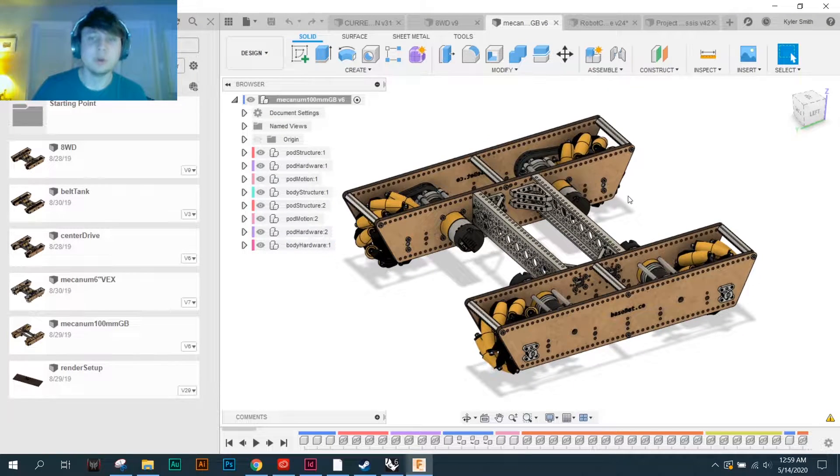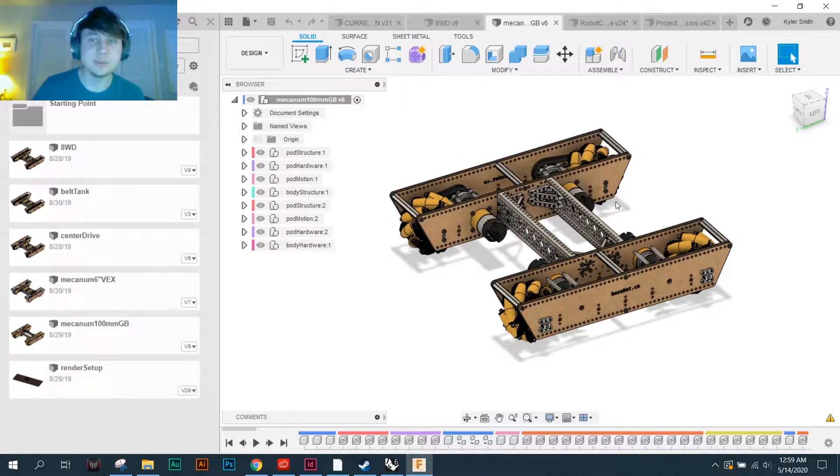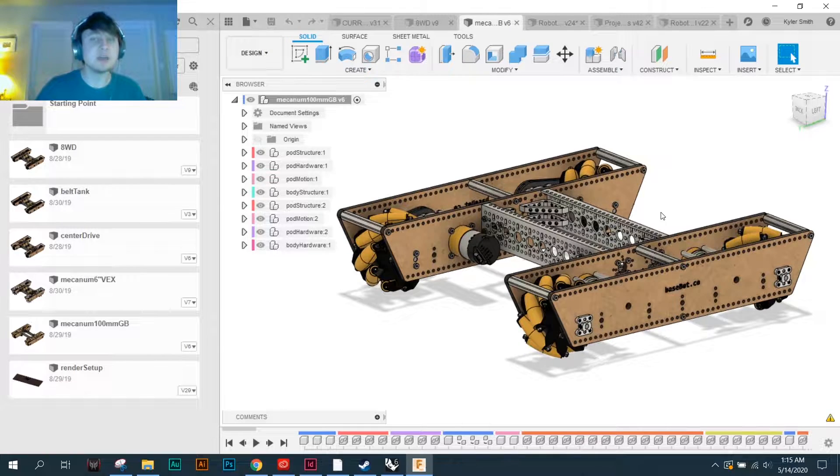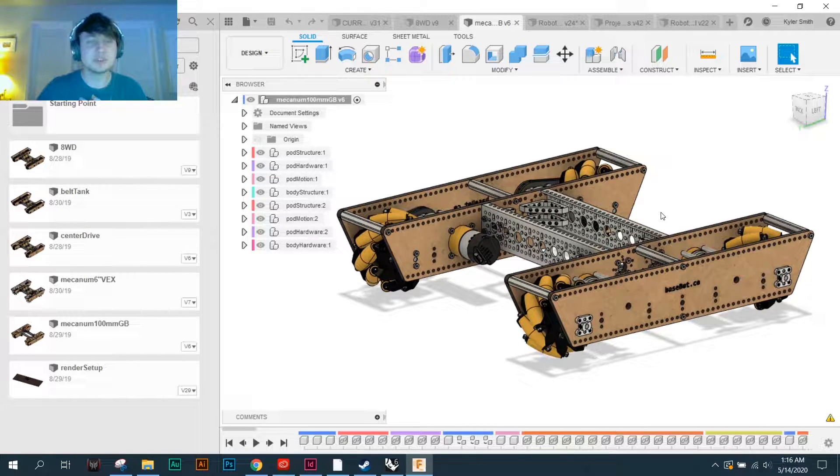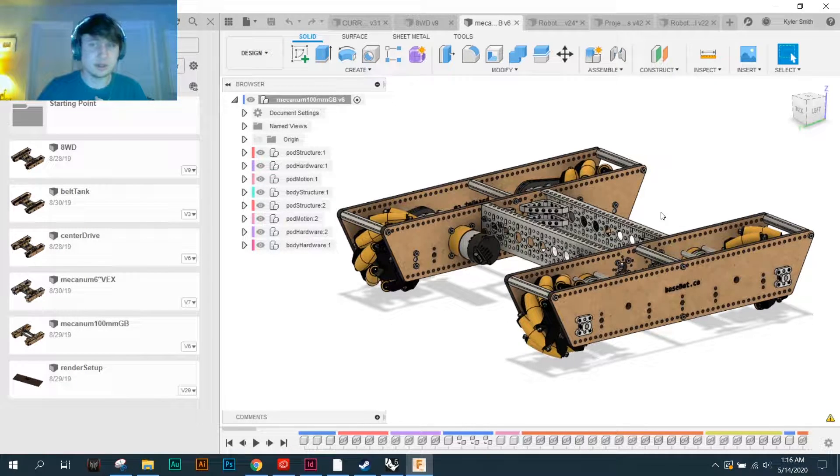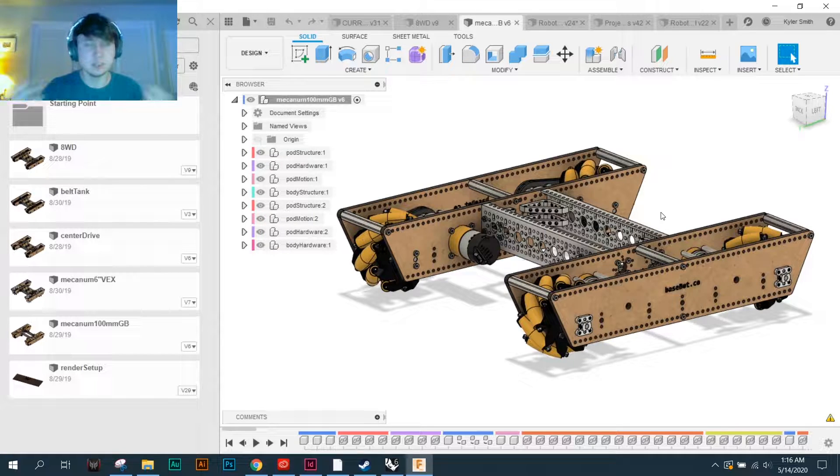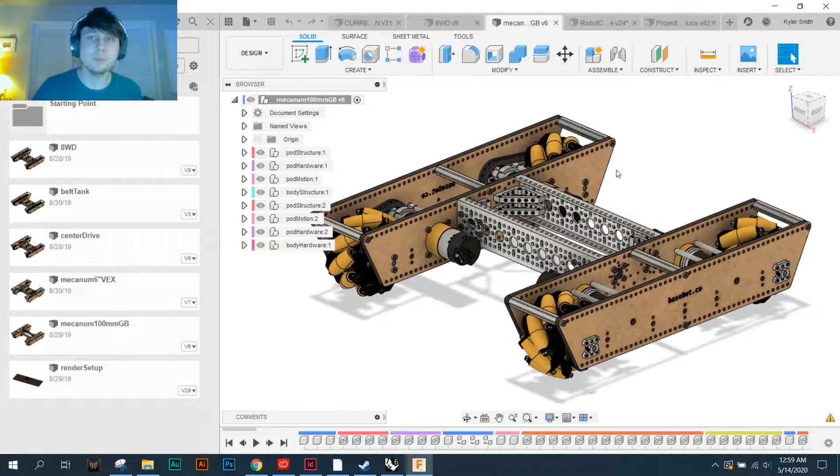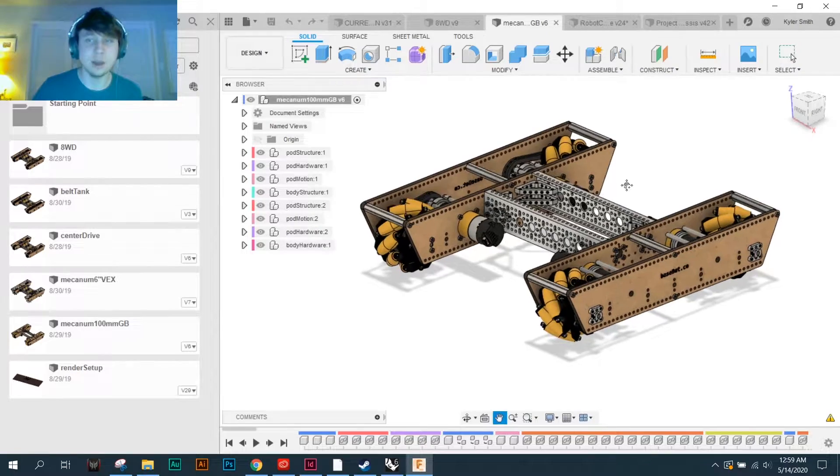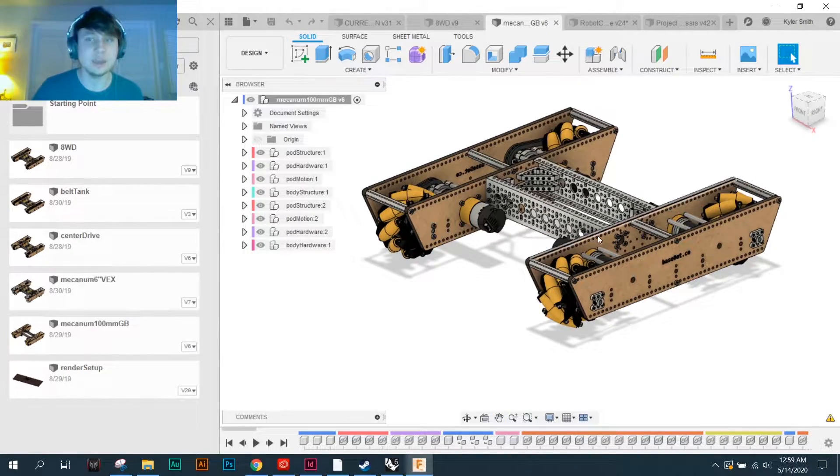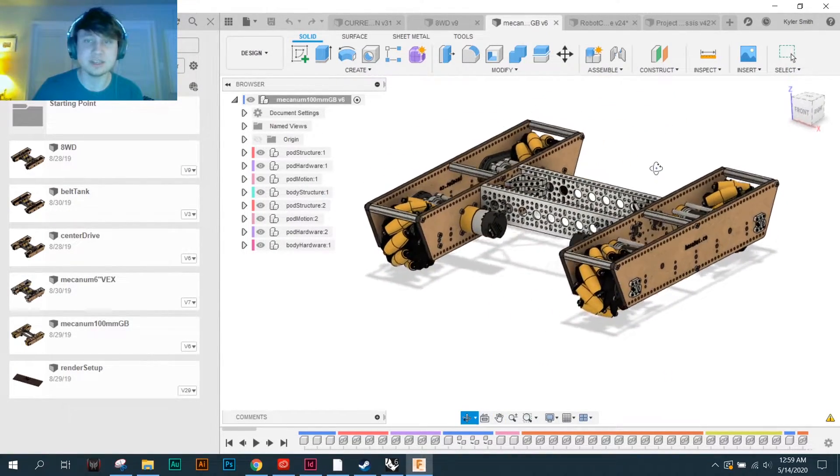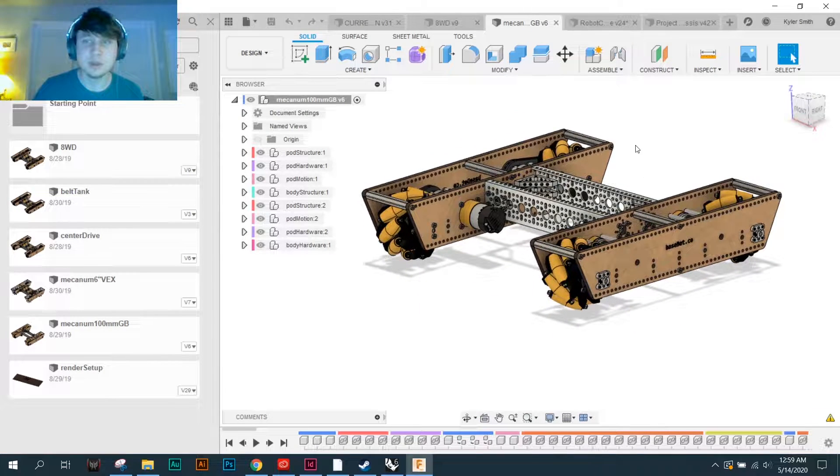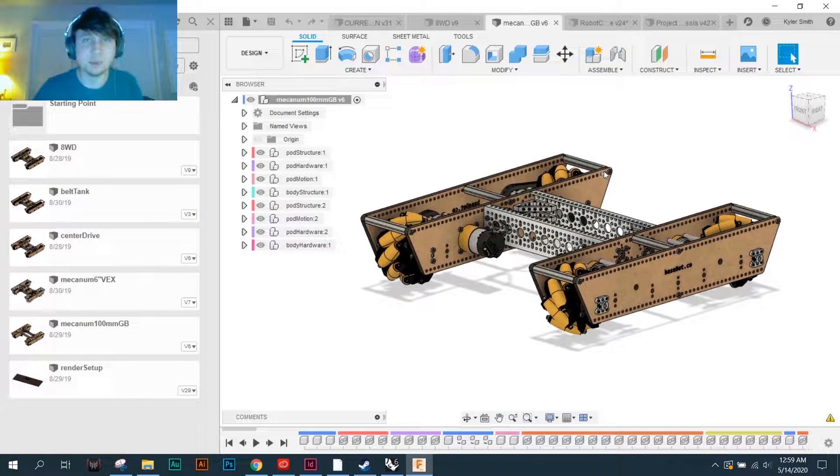Hello, my name is Kyler and I am the designer of Basebot. Basebot is an open-source custom drivetrain design intended to be modified to meet the needs of your team. I want to tell you a little bit about myself and about why I put this drivetrain design together and how it can help your team.